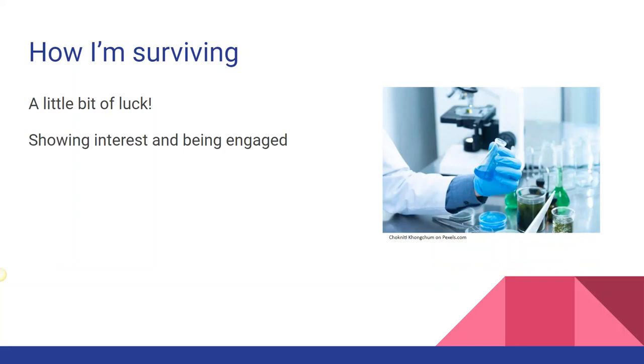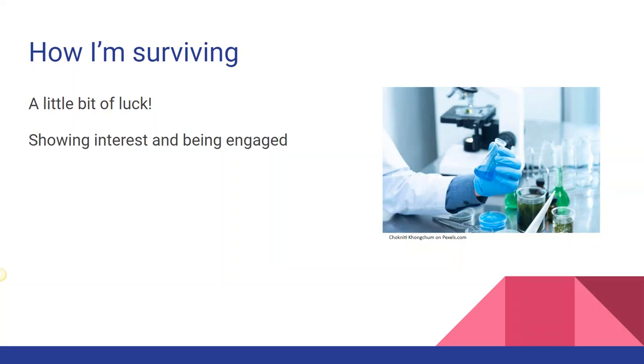The second way that I am surviving is by showing interest and being engaged. Every semester, I do instruction for our upper-level biology research seminar, BIO351. Students in this class are matched with research mentors for their senior capstone projects. I teach a class session on using the databases and also meet with each student one-on-one to help get their literature search off to a strong start.